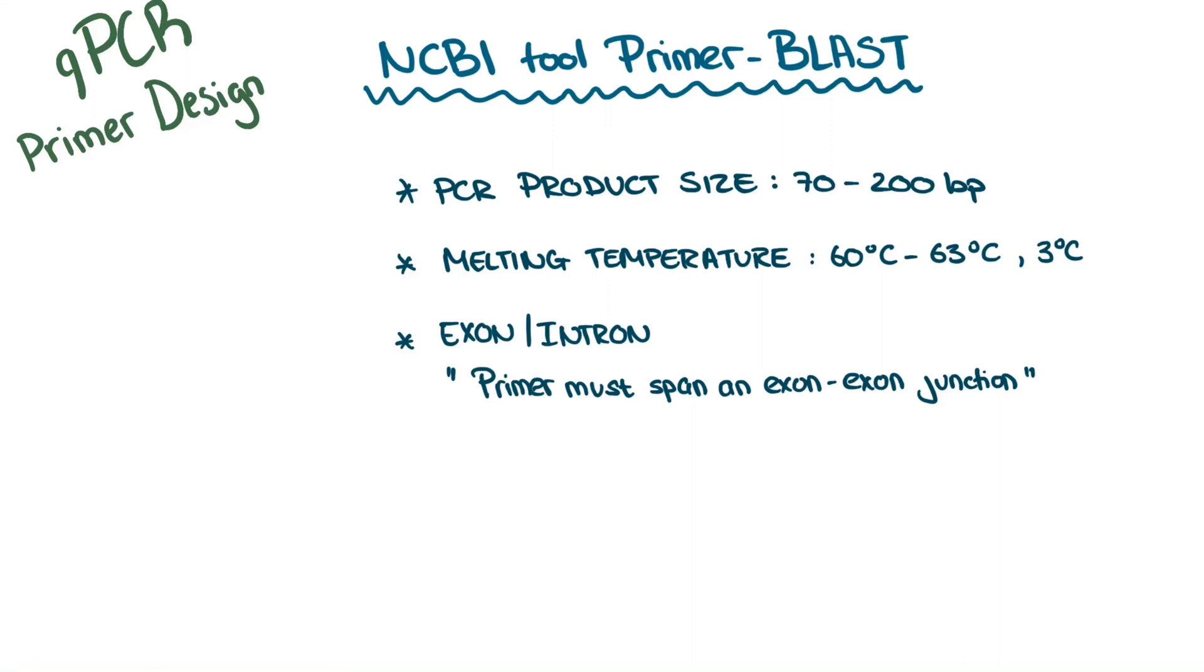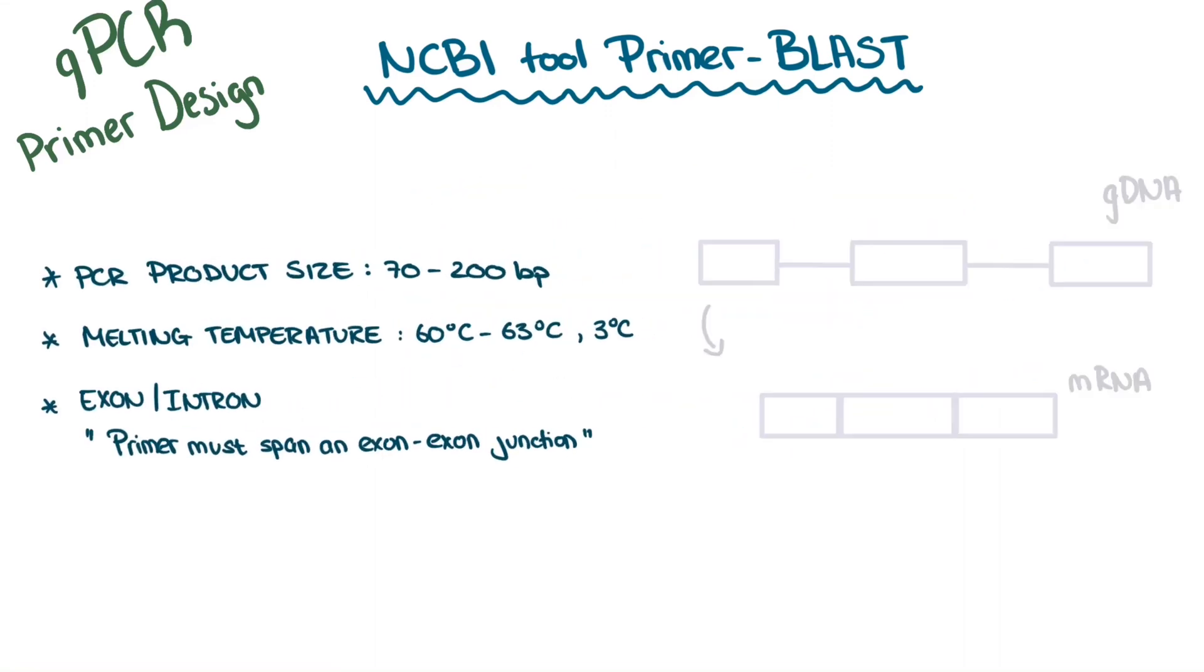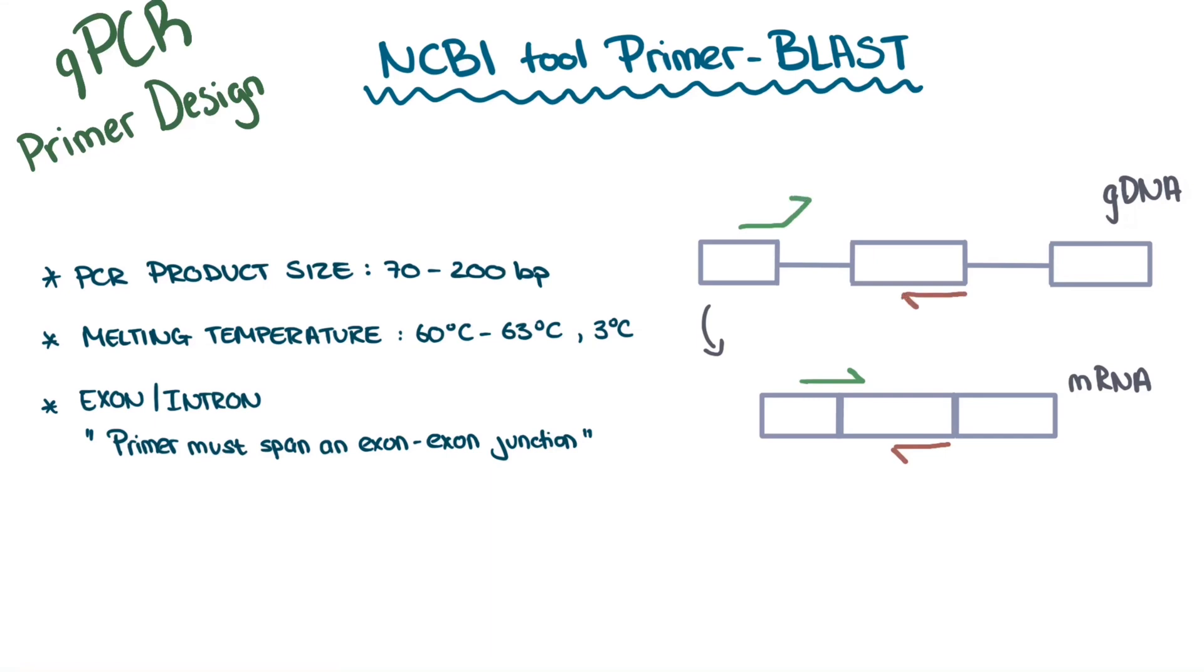However, sometimes you may have some genomic DNA in your sample. One way to avoid amplifying genomic DNA along with mRNA in qPCR is to design primers so that one half of the primer hybridizes to the 3' end of one exon and the other half to the 5' end of the adjacent exon. That way, the primer can only completely hybridize to mRNA and not genomic DNA, as it contains introns.